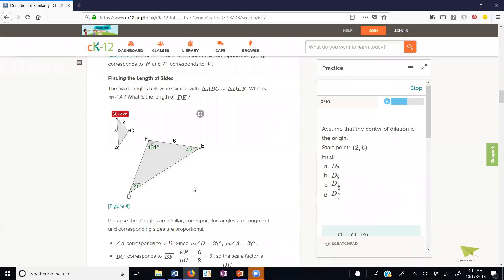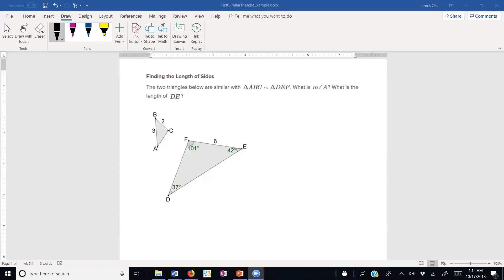I would like to look at this example. The two triangles below are similar: triangle ABC is similar to triangle DEF. What is the measure of angle A, and find the length DE? The order of the letters is important. Angle A corresponds to angle D, which means the measure of angle A needs to be 37 degrees. So the measure of angle A equals 37 degrees.